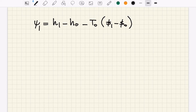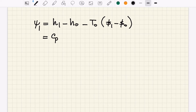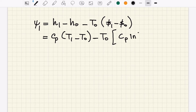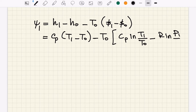For an ideal gas, we can replace (h1 − h-naught) with cp × (T1 − T-naught), and we can replace (s1 − s-naught) with: cp × ln(T1/T-naught) − R × ln(P1/P-naught).